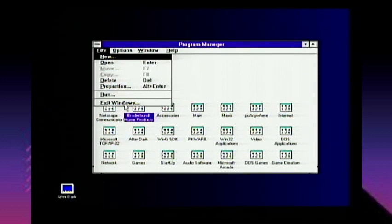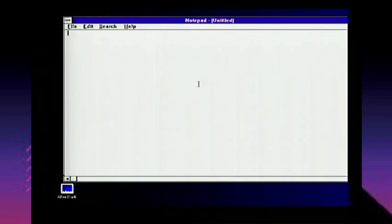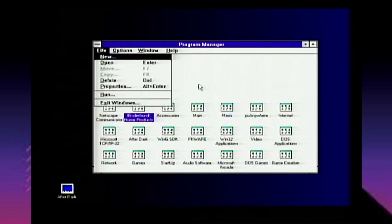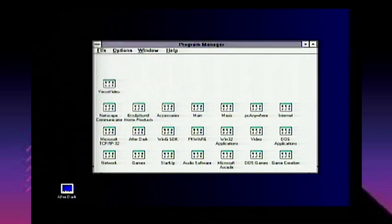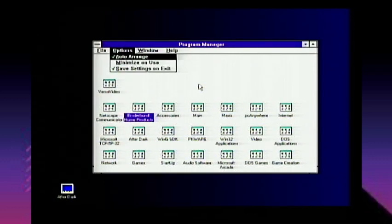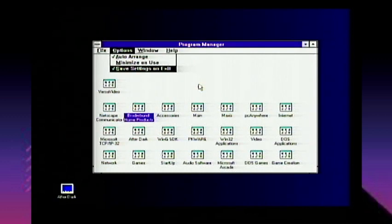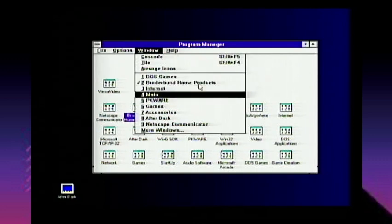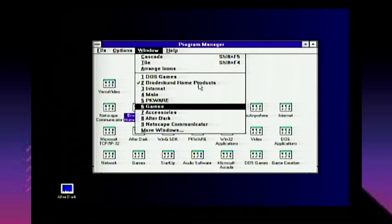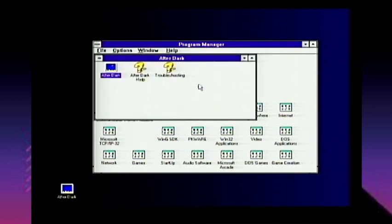You have the Run command where you can run notepad.exe and you're in the old-school version of Notepad — it has serious limitations so don't open large files. You can access the menu by pressing Alt. Under Options, you have Auto Arrange, Minimize on Use — which minimizes Program Manager when you have a program running — and Save Settings on Exit, which saves your desktop configuration. There's also a Windows menu for navigating program groups without a mouse, since not every PC user had one.